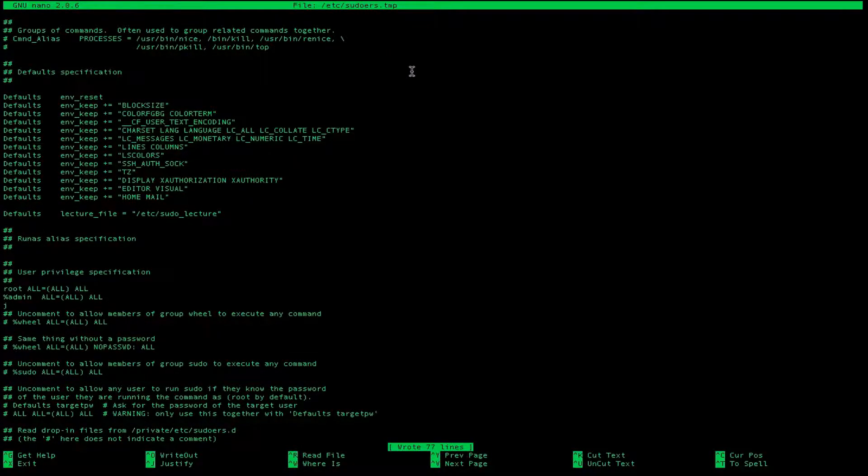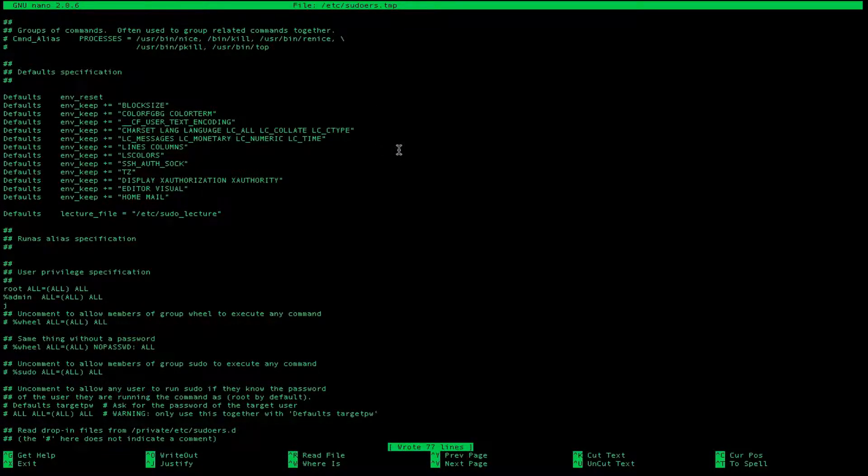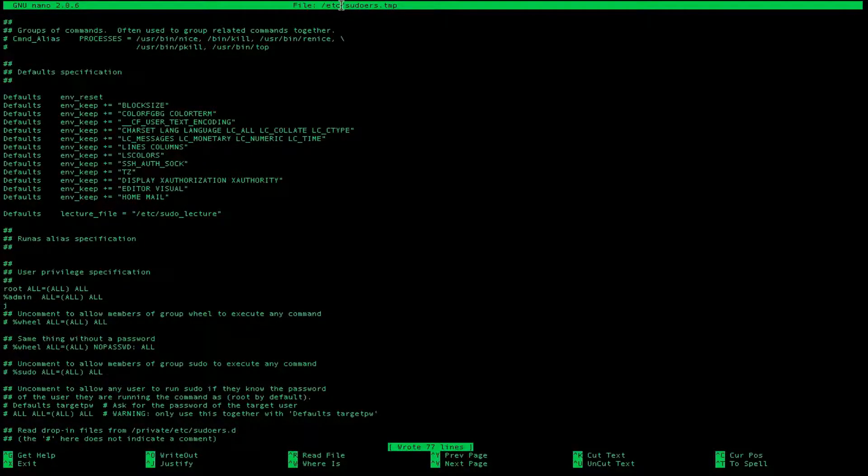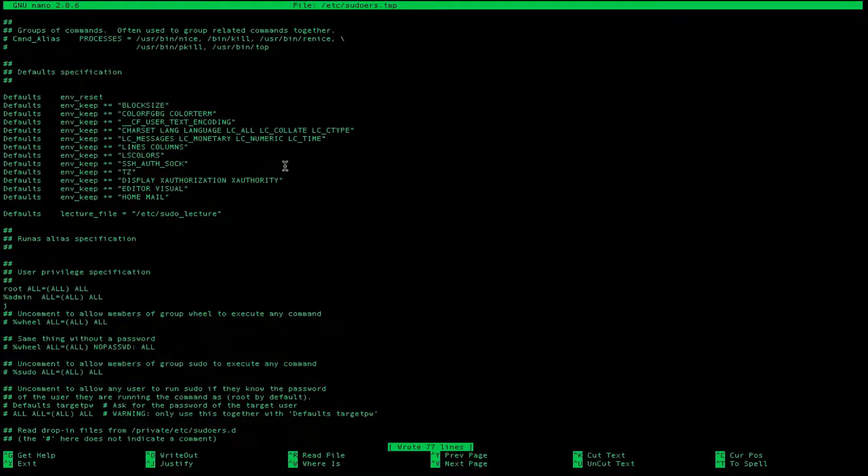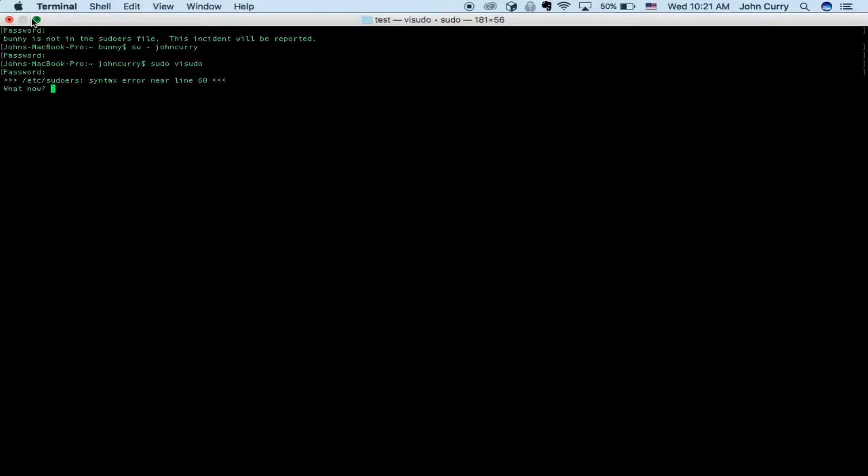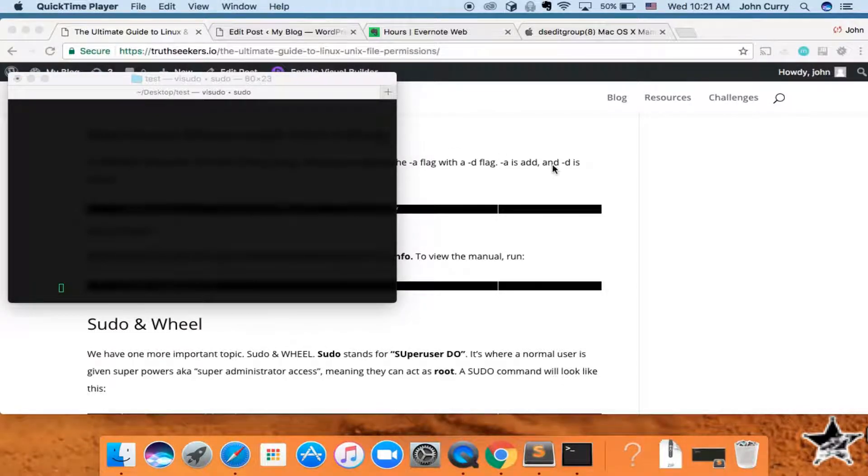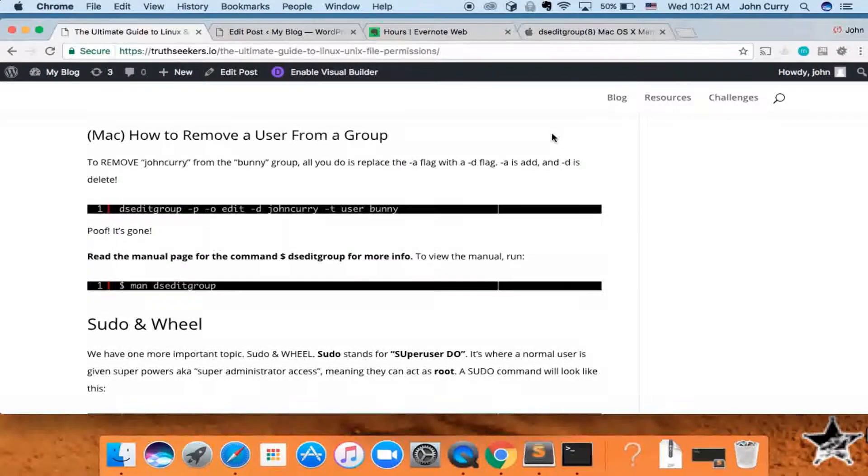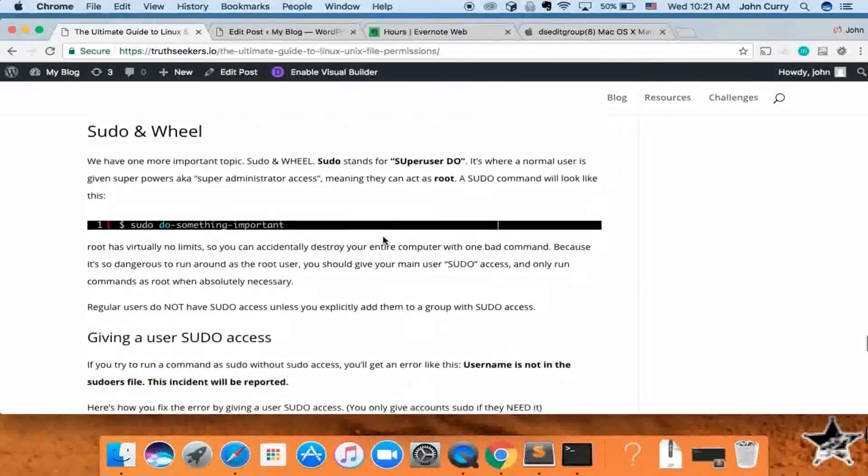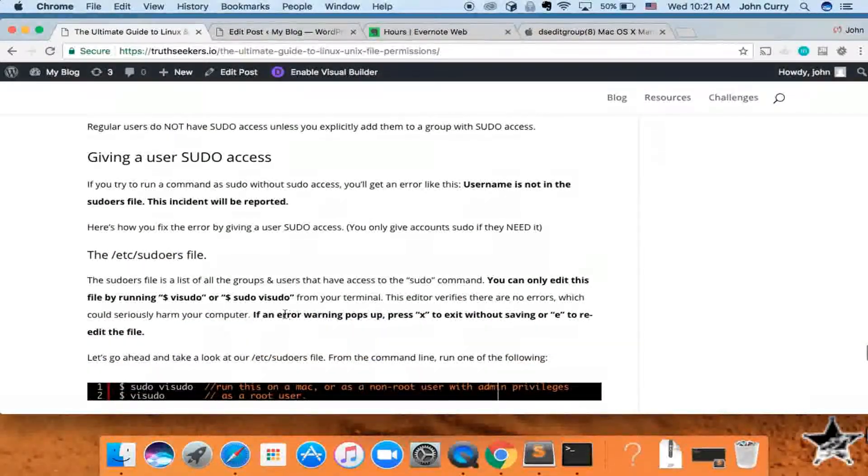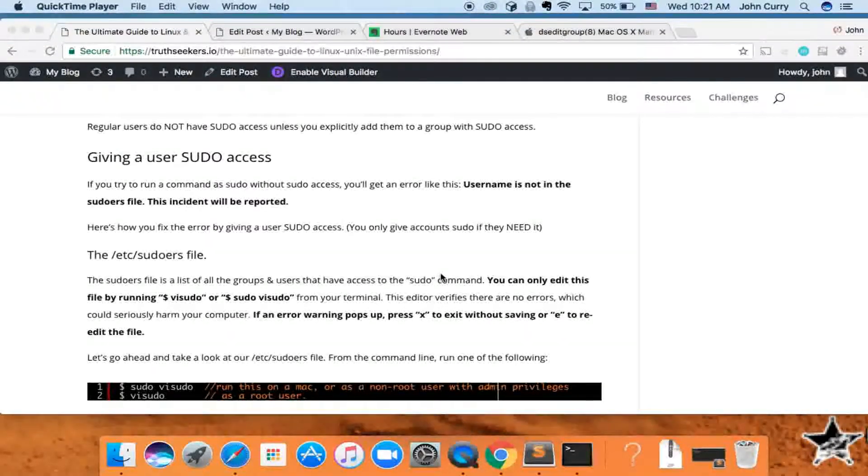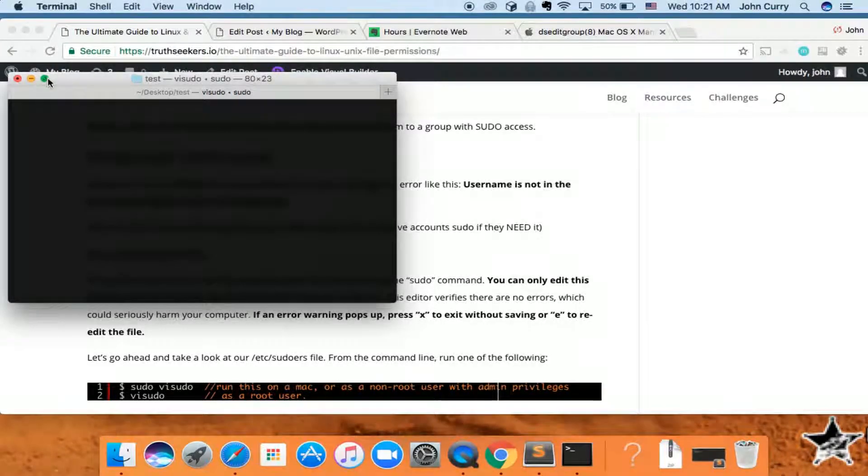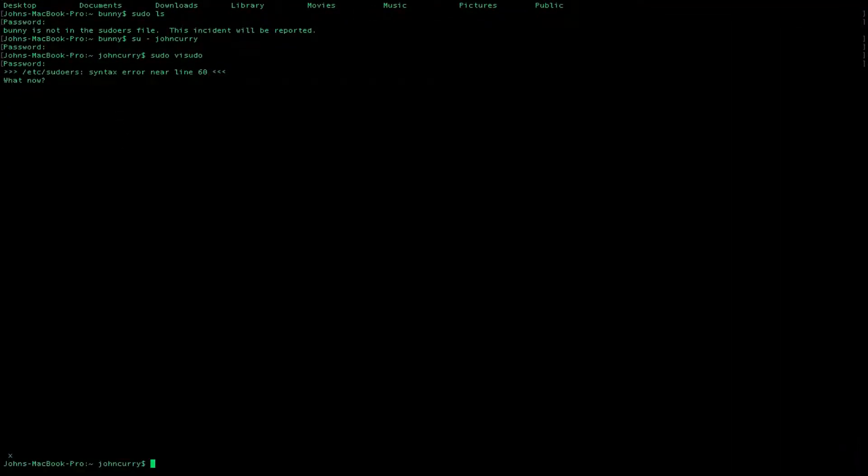And if there's an error, it won't edit the real file. But if there are no errors, then this one will be copied over to the /etc/sudoers file. So go ahead and exit. And it says /etc/sudoers syntax error near line 60, what now? And I forget which command you're supposed to type. I believe it's X, but I just want to make sure. So if an error warning pops up, press X to exit or E to reedit the file. So let's go ahead and go back and we'll type X to exit the file without saving.